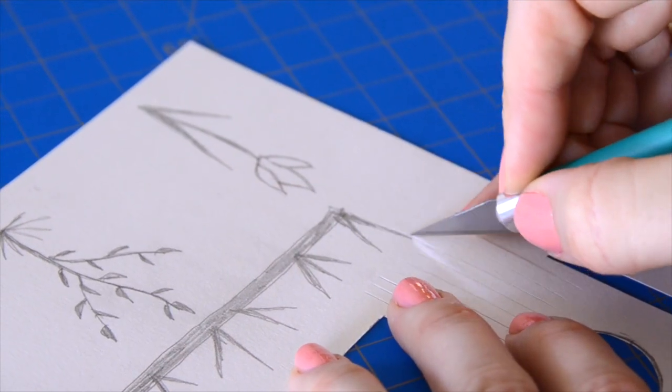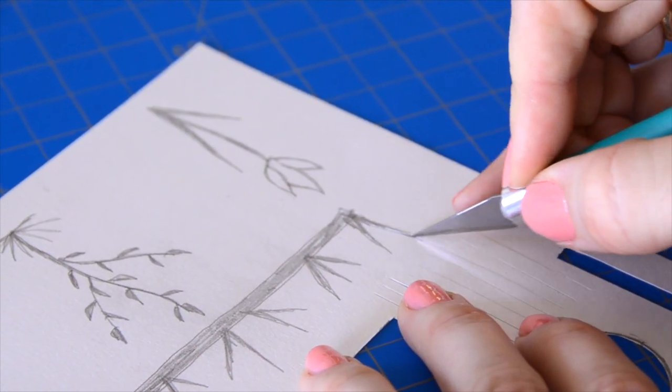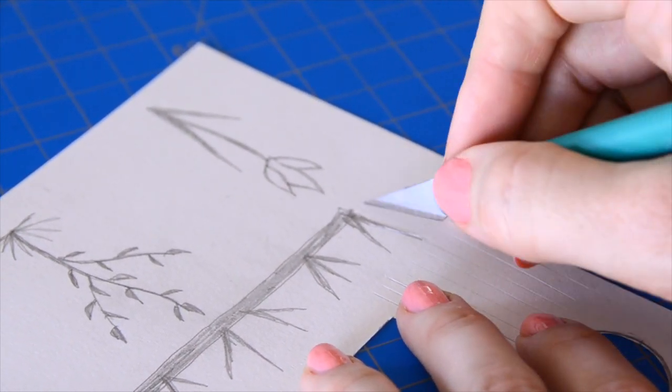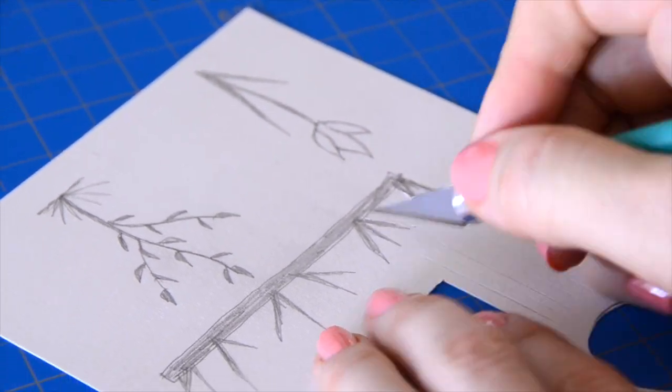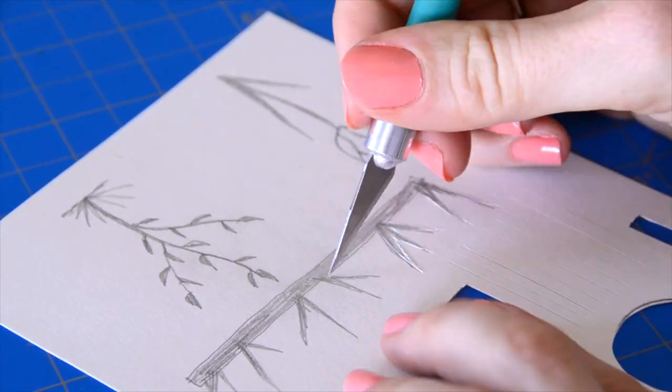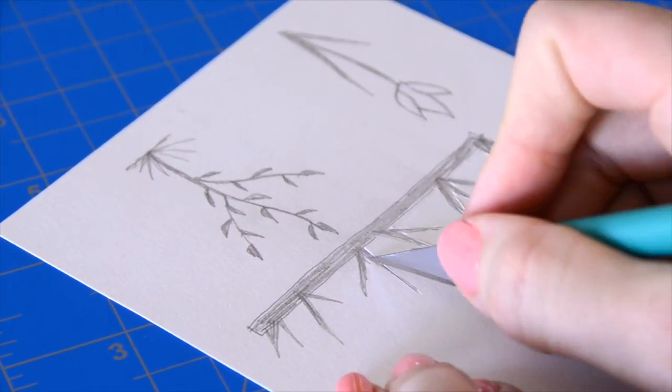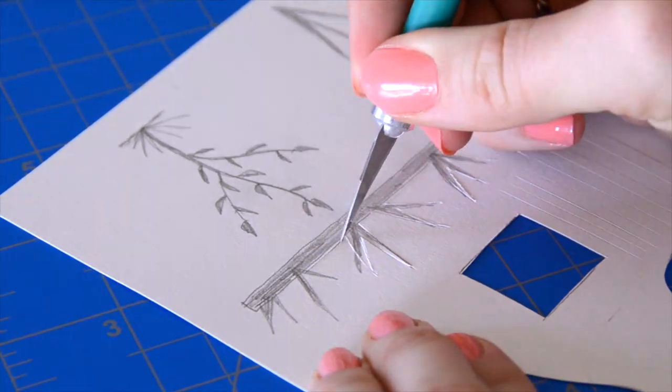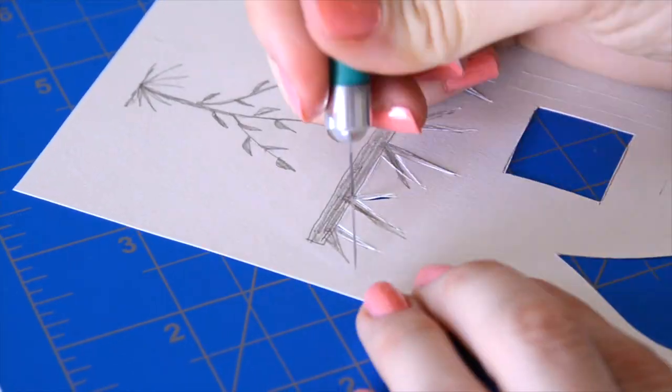One tip to keep in mind is to always cut from the paper's strongest point out to the weakest point. So for example, the base of the grass is the strong point and the blades of grass are the weak points.